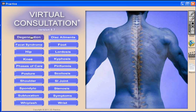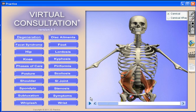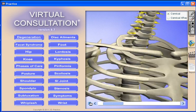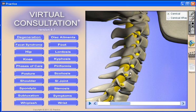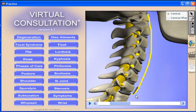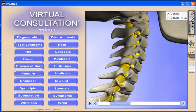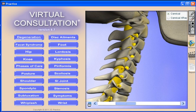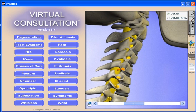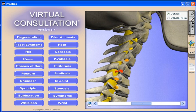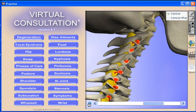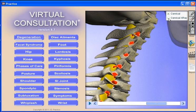Our Virtual Consultation 3D Patient Education Software product is really three products in one. First, it's a comprehensive ROF tool with easy-to-navigate push-button interface. Docs all over the world use Virtual Consultation to deliver a powerful five-minute report of findings that produces results including better conversion rates and better compliance. The high-quality 3D graphics are also effective for presentations, workshops, and professional meetings.